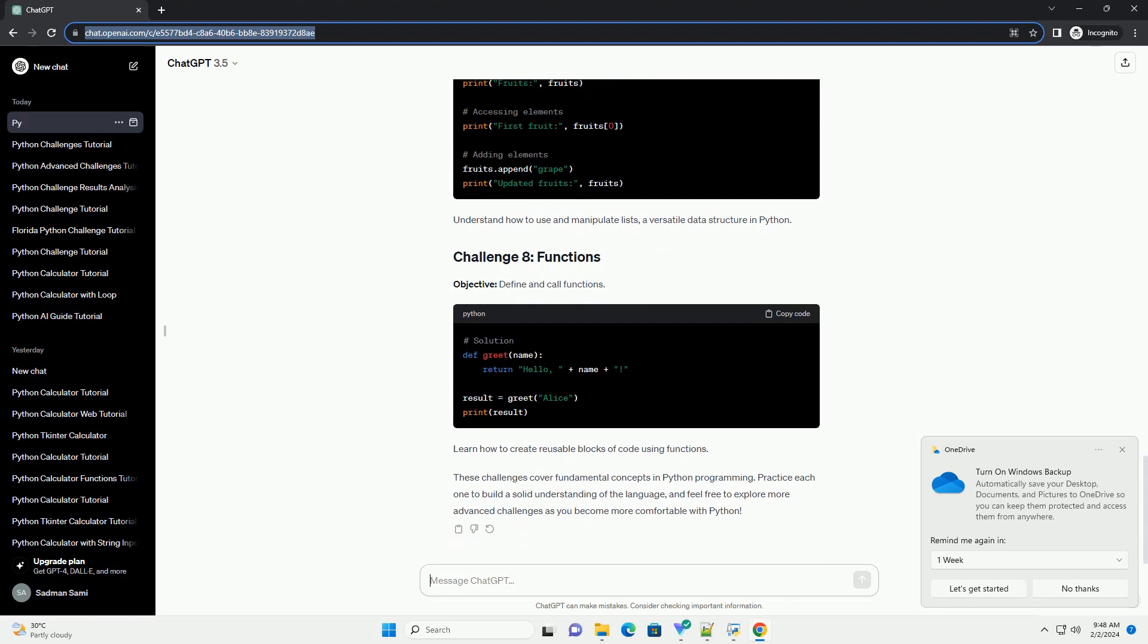Objective: use if, else, and elif to control program flow. Learn how to make decisions in your program based on different conditions with this challenge.